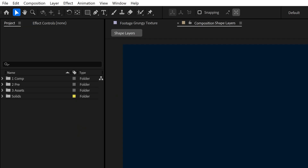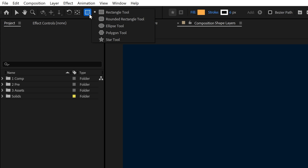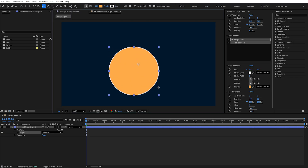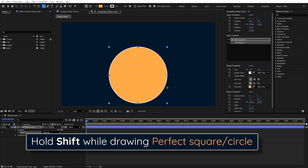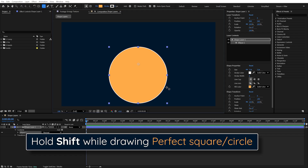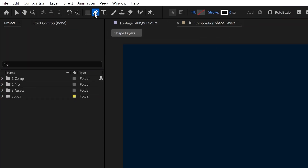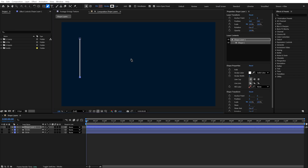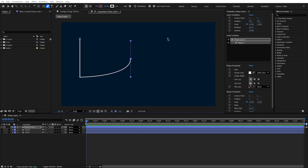Without any other layers selected, simply come up to your toolbar and find the shape tool. Click and hold to reveal the menu of available shapes — I'll choose an ellipse. Click and drag in the viewer to draw a shape, and hold Shift to make it a perfect circle. To create custom paths, use the pen tool — it works just like in Photoshop or Illustrator. Click to create a point, click again for a hard corner, or click and drag to create a curve.